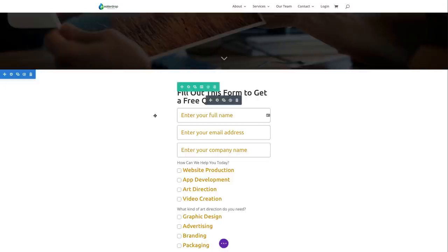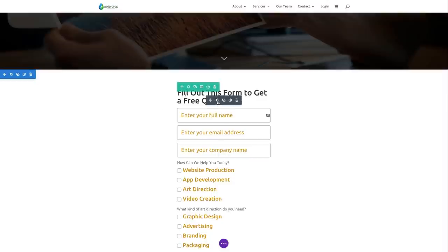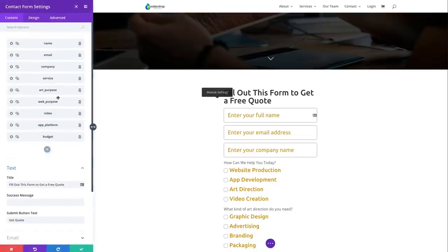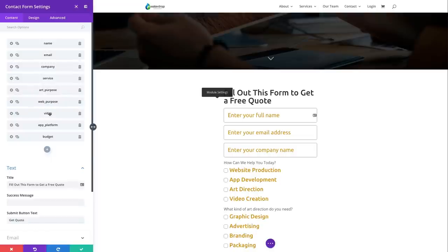Now I'm back to my form editing it using the Visual Builder. If I hover over my Contact Form module and click on settings, the settings box pops up. The first thing you'll notice under the content tab is that I have a lot of fields entered already: name, email, company, and a few custom fields — one called service, art purpose, web purpose, video, app platform, and budget. These all represent the individual fields shown in the actual contact form.